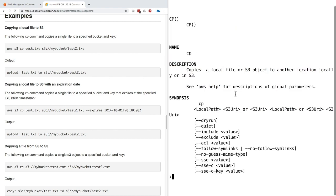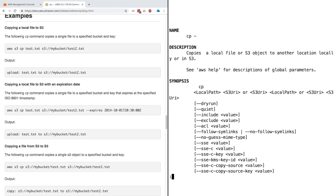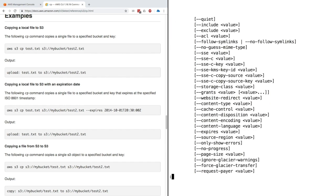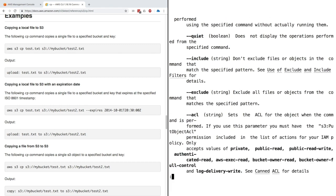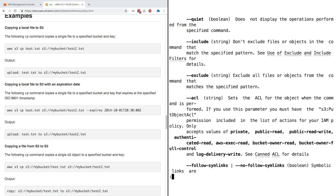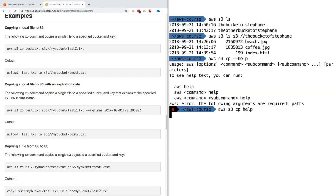This will give you documentation that you can read directly in your command line. This documentation is the exact same as what you see on the website on the left-hand side. When you're ready to quit, just type Q.